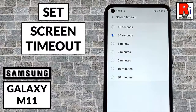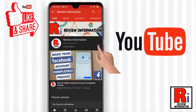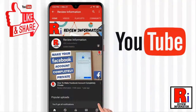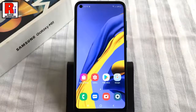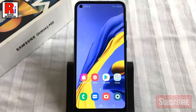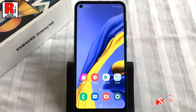Hello viewers and welcome to my channel review information. In this video I will show you how to set screen timeout on Samsung Galaxy M11 smartphones. Subscribe to my channel and hit the bell icon to get notified of any updates. Follow this full video to learn how to increase or decrease the display time.